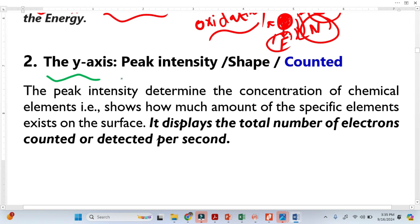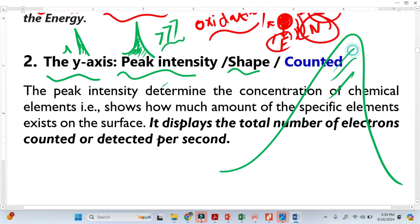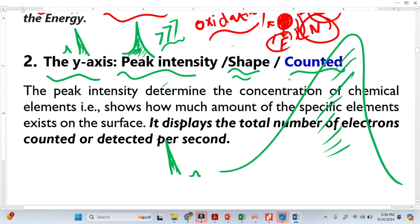Now let's discuss the Y-axis. The Y-axis is basically the peak intensity, which is used to talk about quantitative information — how much of a particular element is present. If the area under the peak is higher, that element exists in a greater amount. If the intensity is small and narrow, the element exists in a lesser amount. The shape of the peak also reflects this: a big shape means greater amount, and a narrow shape with low full-width at half-maximum means less amount.